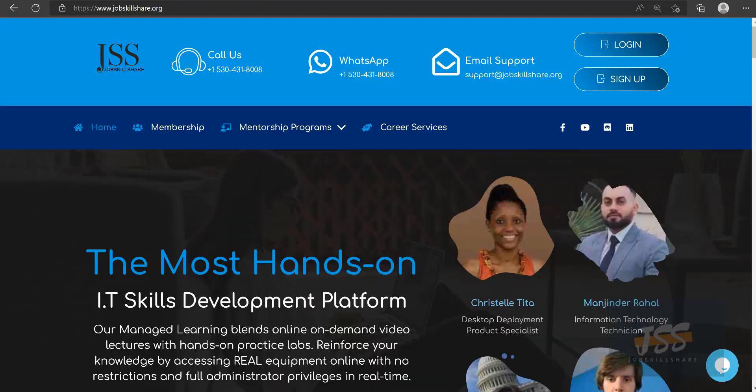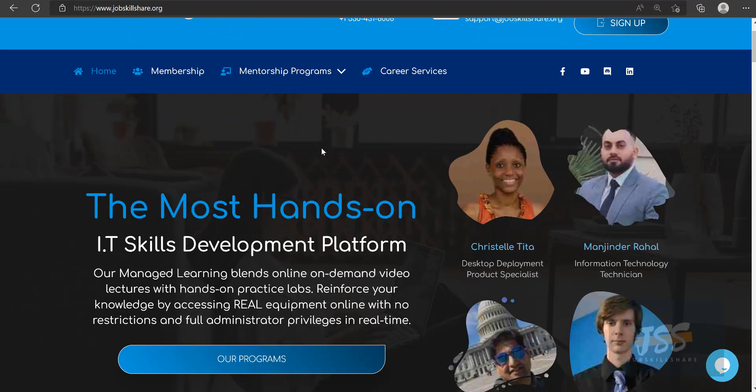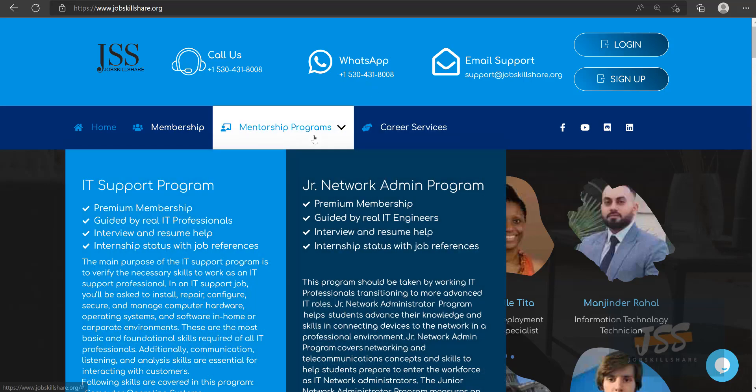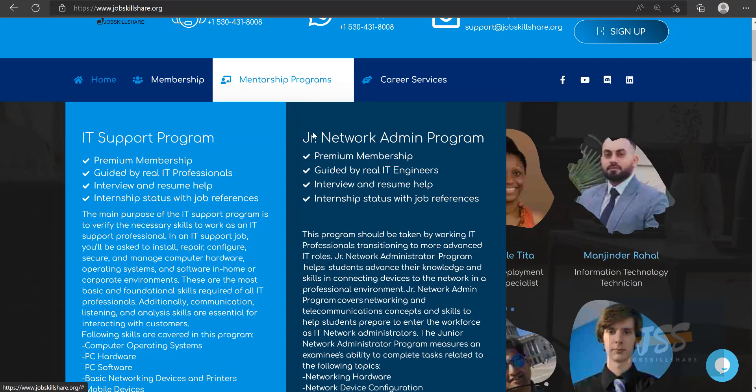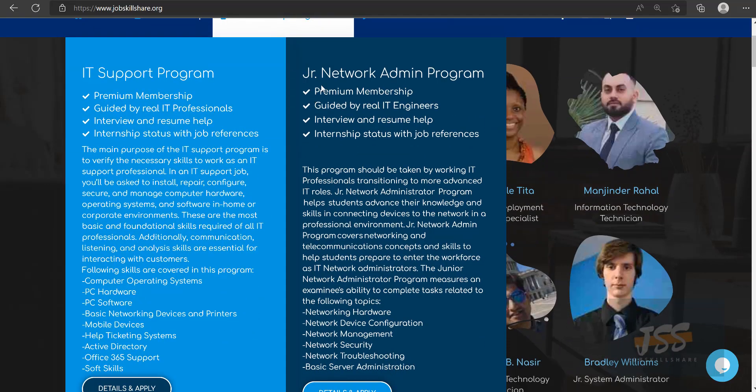Welcome to jobskillshare.org. In this video, we will talk about our Junior Network Administrator Program. When you go to jobskillshare.org, move your mouse on top of Mentorship Programs and you will see Junior Network Admin Program.